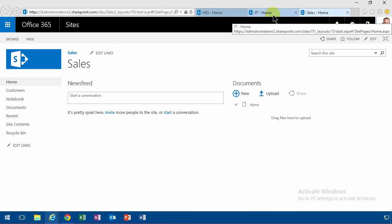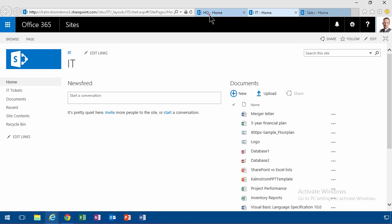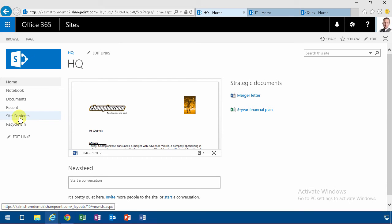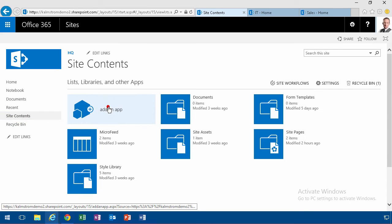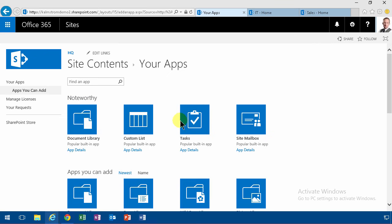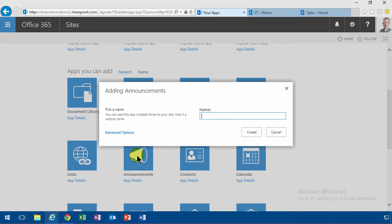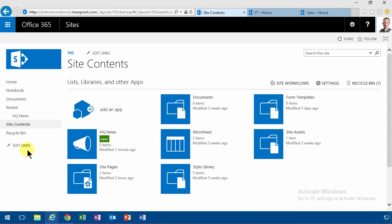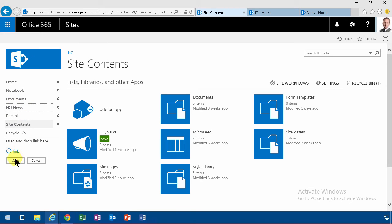As you see they're rather empty all of them. I've done some modifications to the HQ site here, but what I'm going to do first is just create one app in each, so I'm going to create an announcements app here on the HQ. I'm going to call that HQ News, and on the HQ site everyone already has permissions to read the information there.